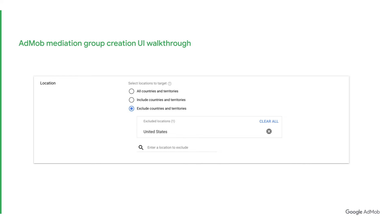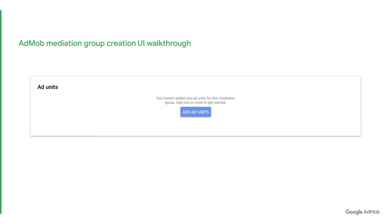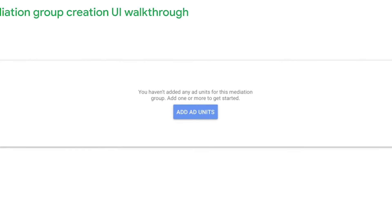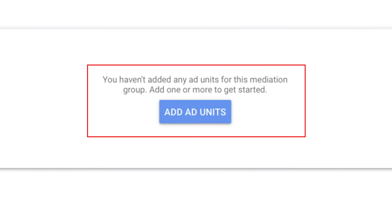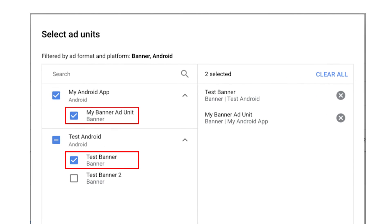You can also choose to exclude specific countries. In this example, we have selected to exclude the United States. Once you are done setting the locations you would and would not like to target, you will need to choose the ad units for the particular mediation group created. In this example, we have chosen two ad units for the mediation group, but you can always include even more ad units within your mediation groups or from multiple apps.